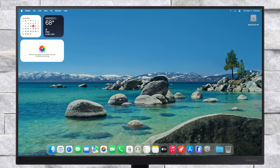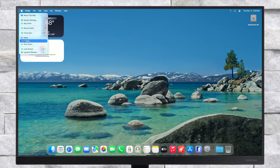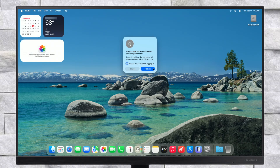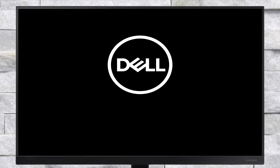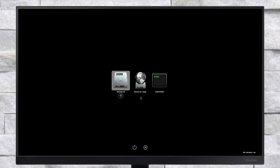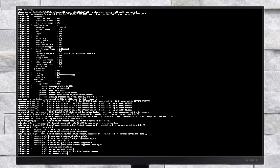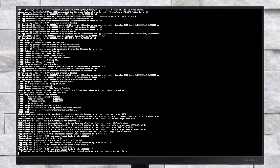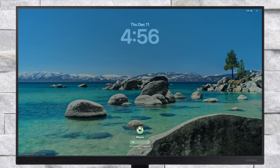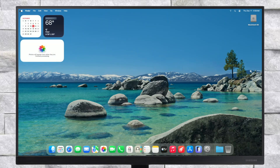Now restart your PC and boot to macOS Tahoe without using the USB. Finally, everything is done. macOS Tahoe has been successfully installed on the PC.